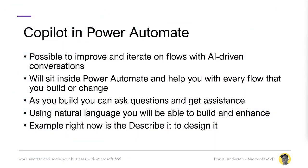So you are going to have the ability to improve and iterate and create your workflows with AI-driven conversations. So having the ability to ask questions and iterate and go backwards and forwards with Copilot to actually not only just create your workflows, but also enhance the way that they are built for you. It's going to sit inside Power Automate and help you with every single flow that you build or change. So not only from the creation process, but also iterate and improve on the actual workflow itself via this conversational experience. As you build, you're going to be able to ask questions and get assistance right alongside and in the application itself. Using natural language, you're going to be able to build and enhance these flows.